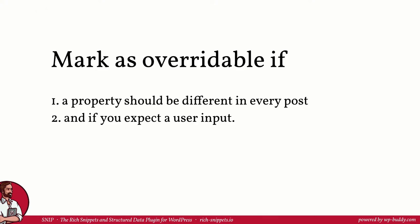To sum it up shortly, you should mark a property overwritable if it needs to be different in every post and if you expect an explicit user input. If some data is already there, for example if you use a plugin that lets you gather the recipe data directly via special form, you should try to use this data instead.